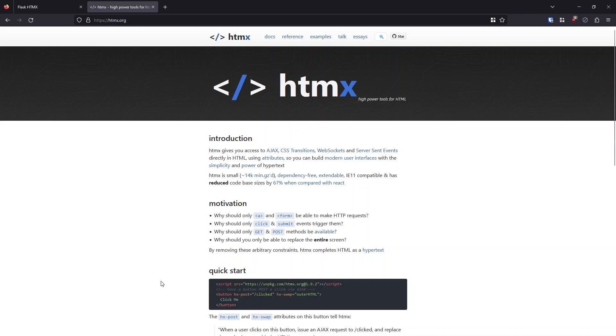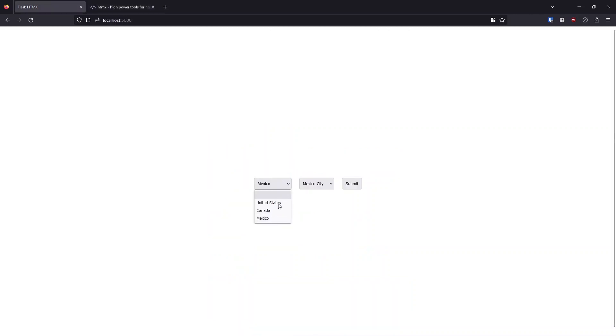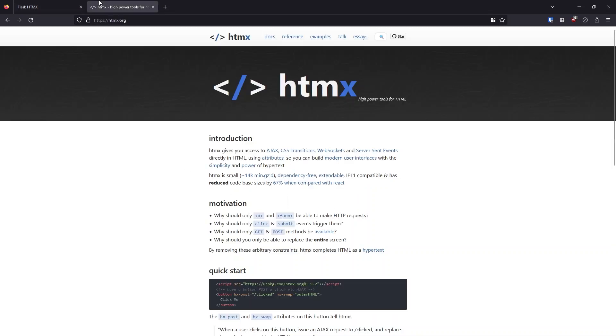So you basically follow patterns that you're used to in HTML and HTMX extends those. So you can do things like I have in this example.